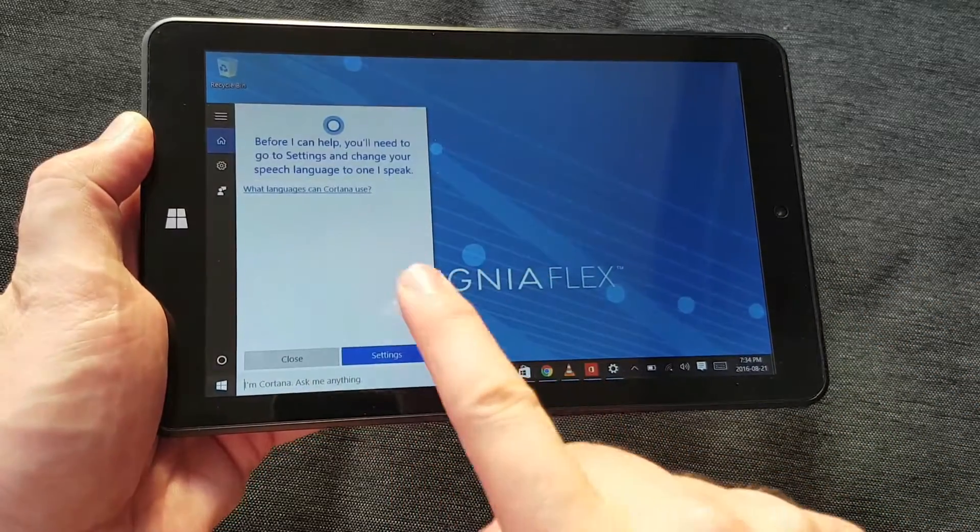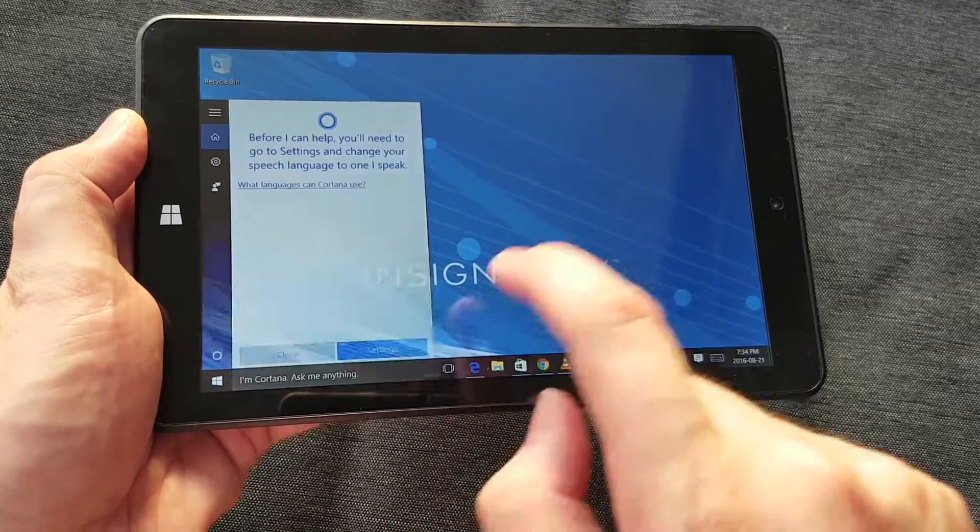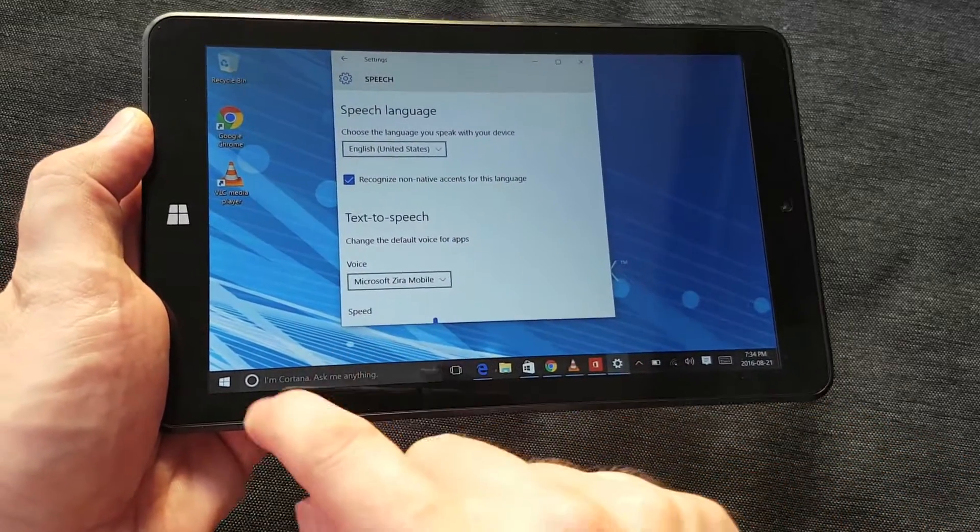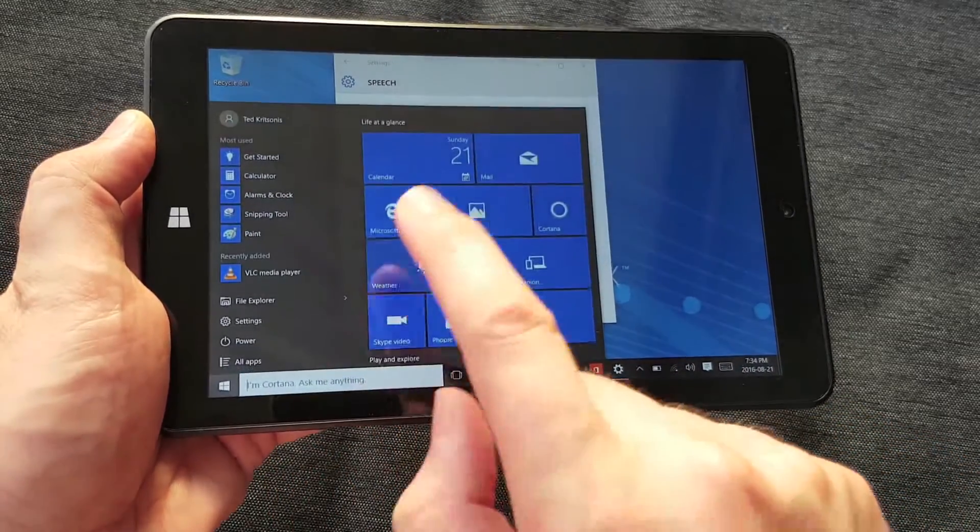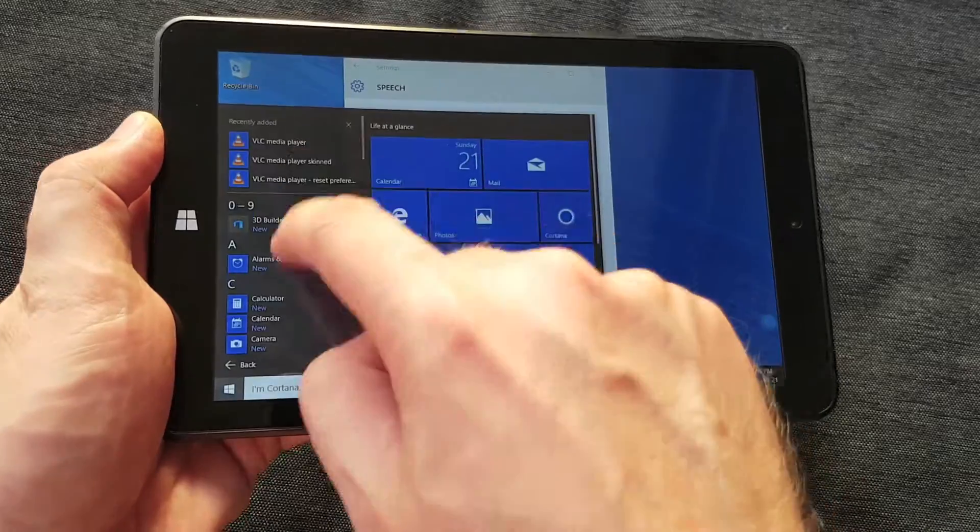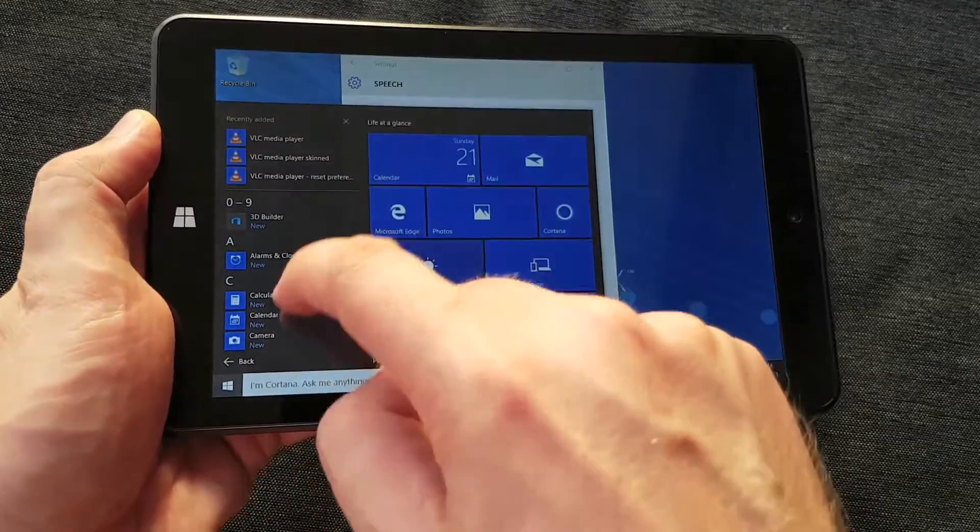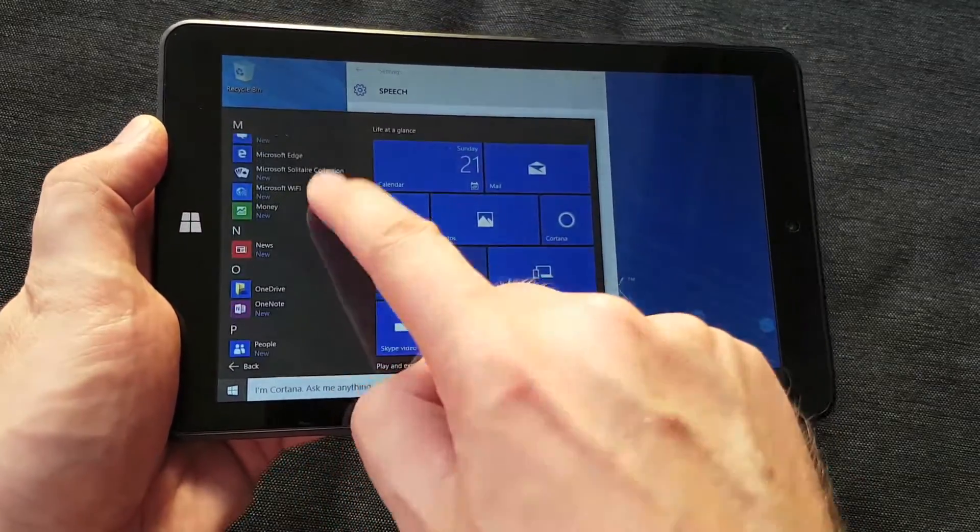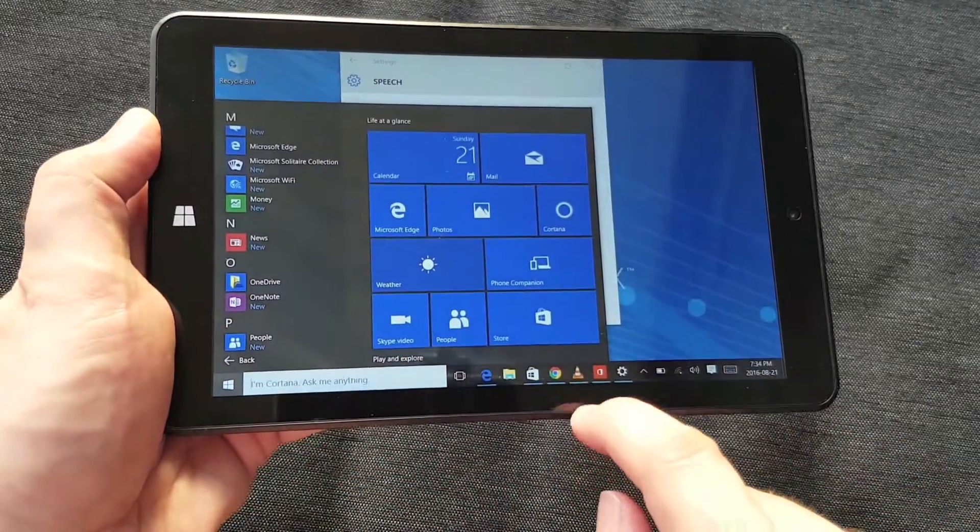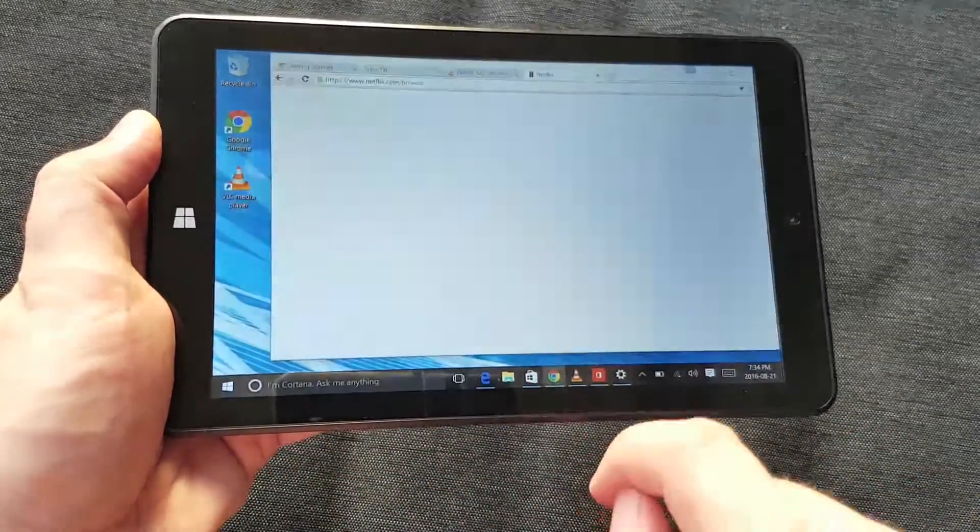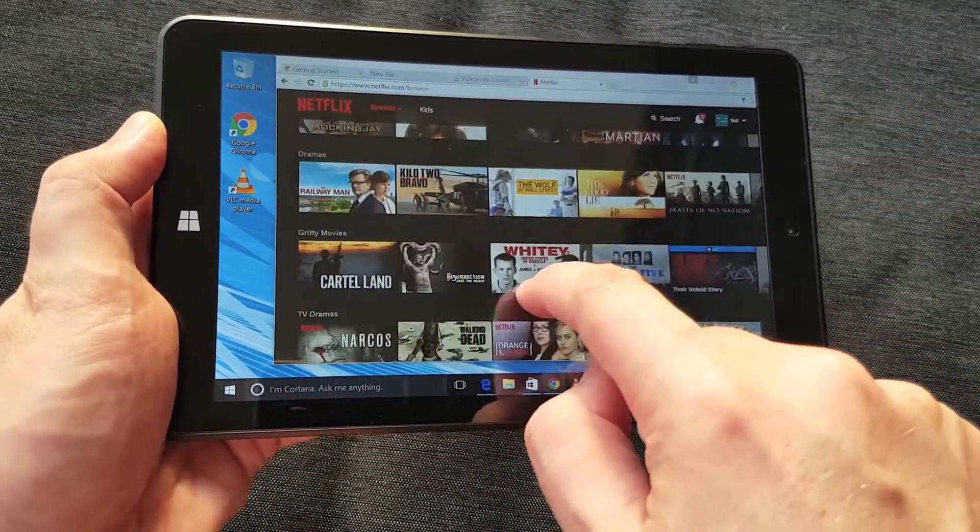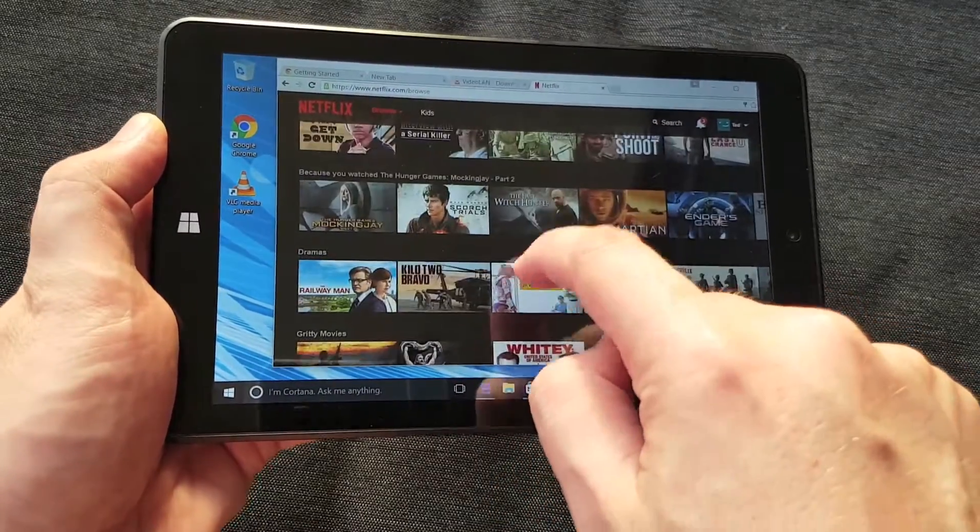But before I get to that, here we're going to look at Cortana. I had reset a few things here—I had Cortana working before—but just to show you that you can adjust the speech and all that. You may need to do that with this because of the way that the microphone works, but generally it worked okay.